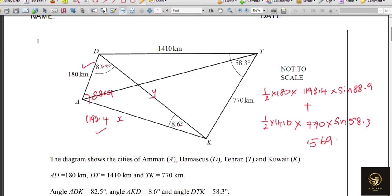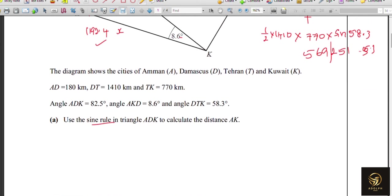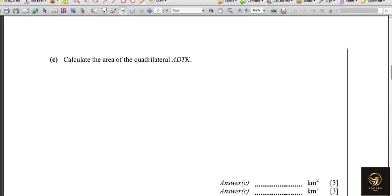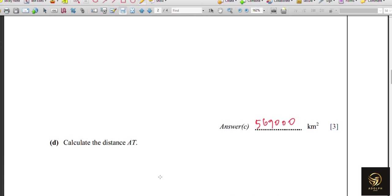The total comes to approximately 569,251, and rounding to three significant figures gives 569,000 km². That's the area of quadrilateral ADKT.